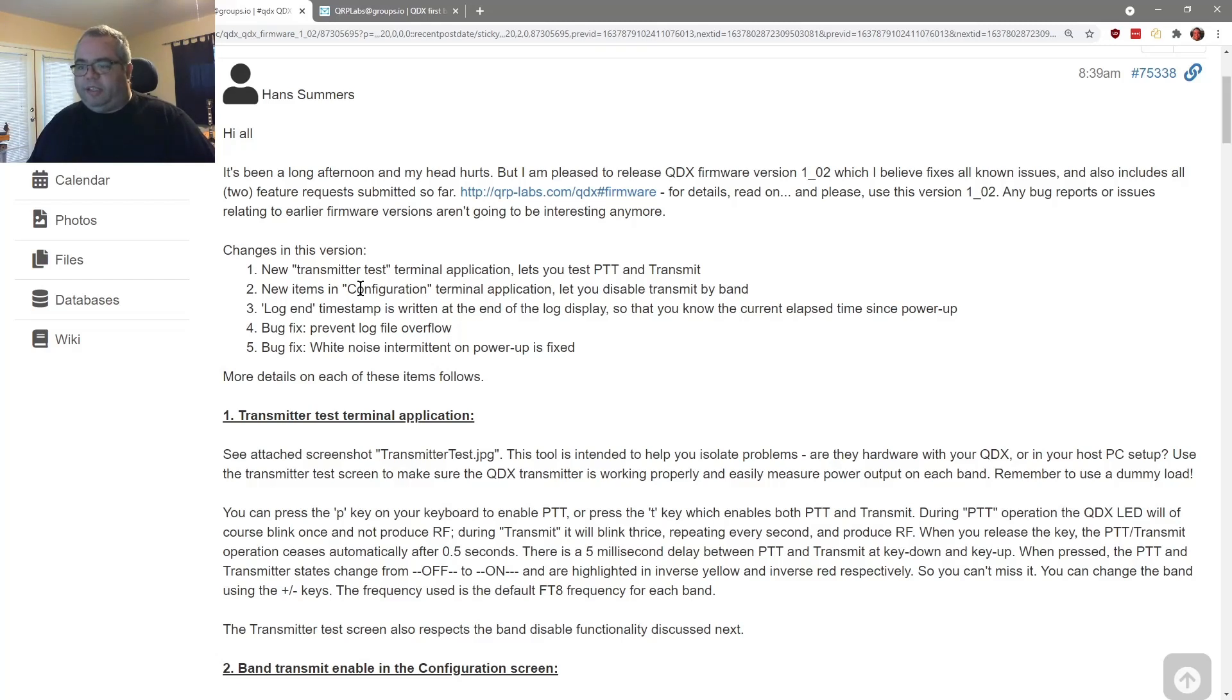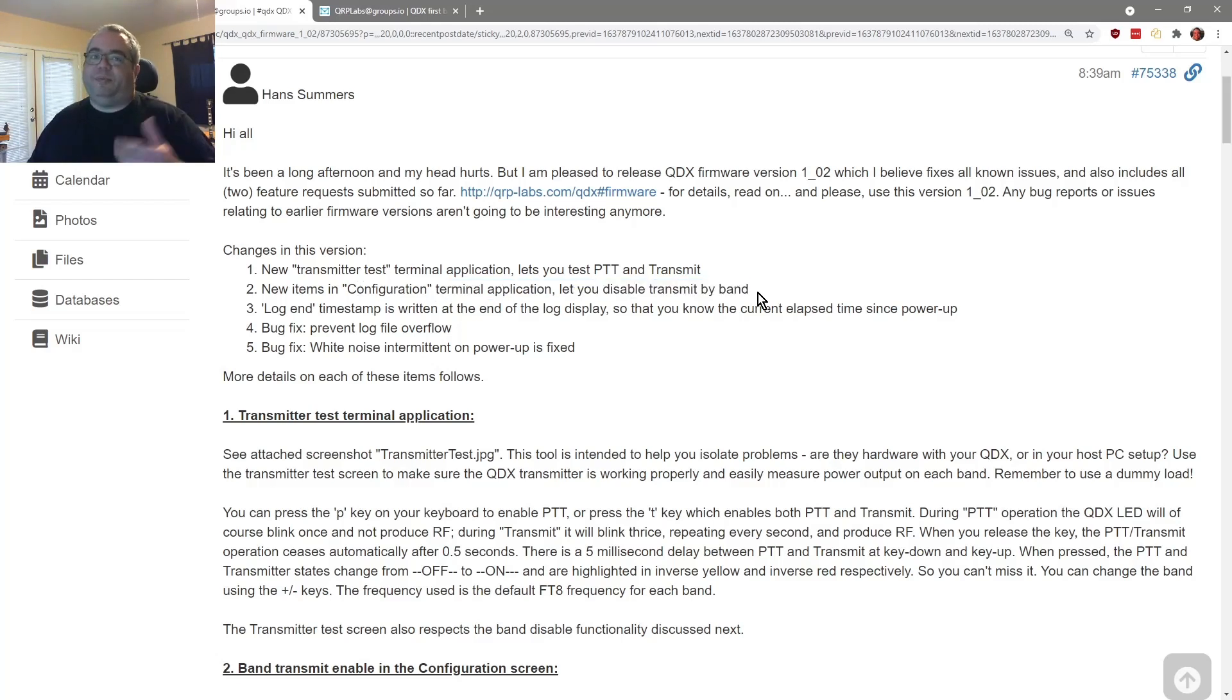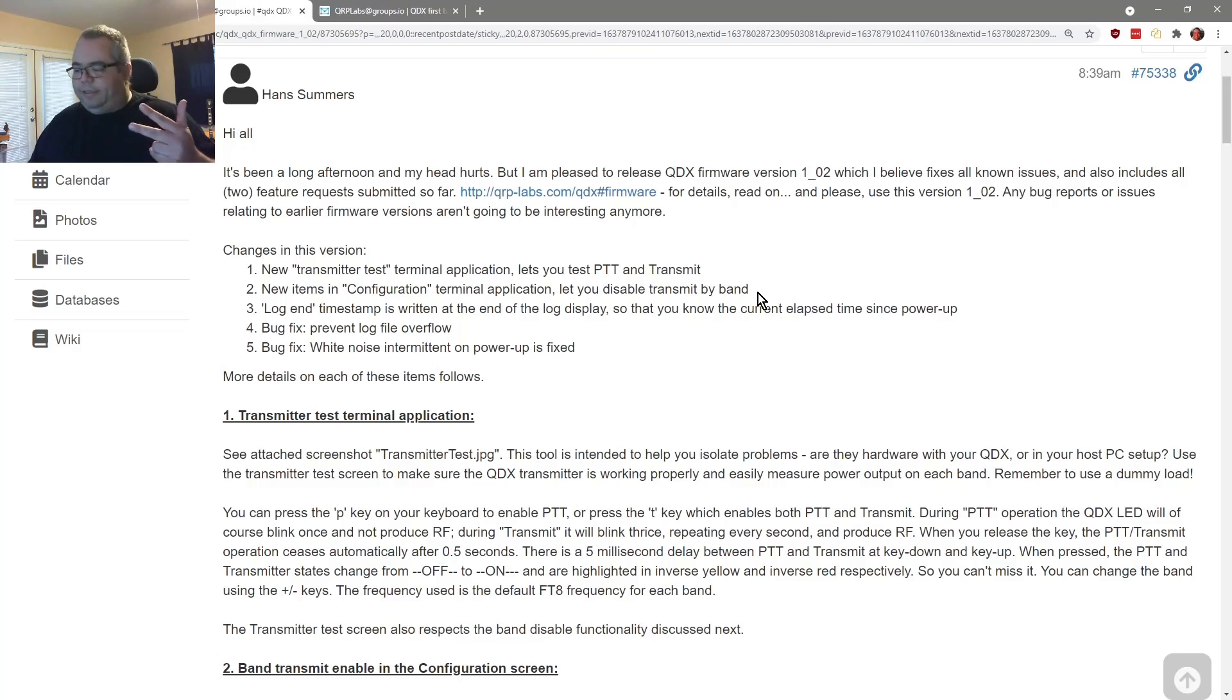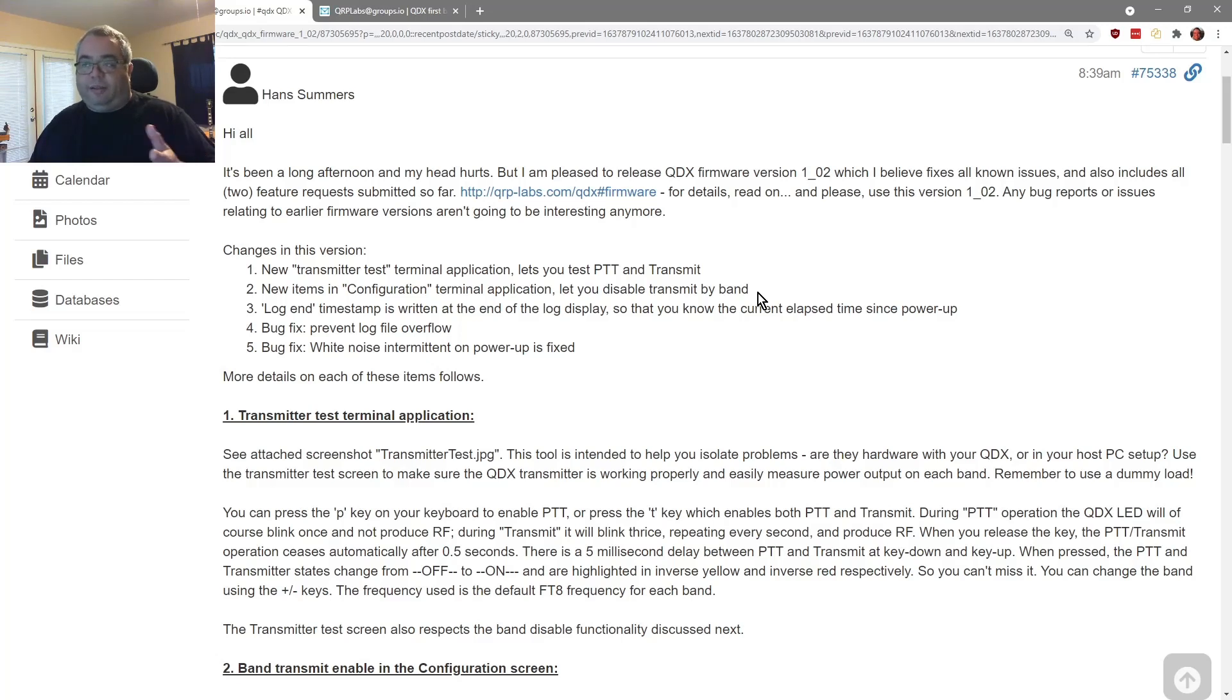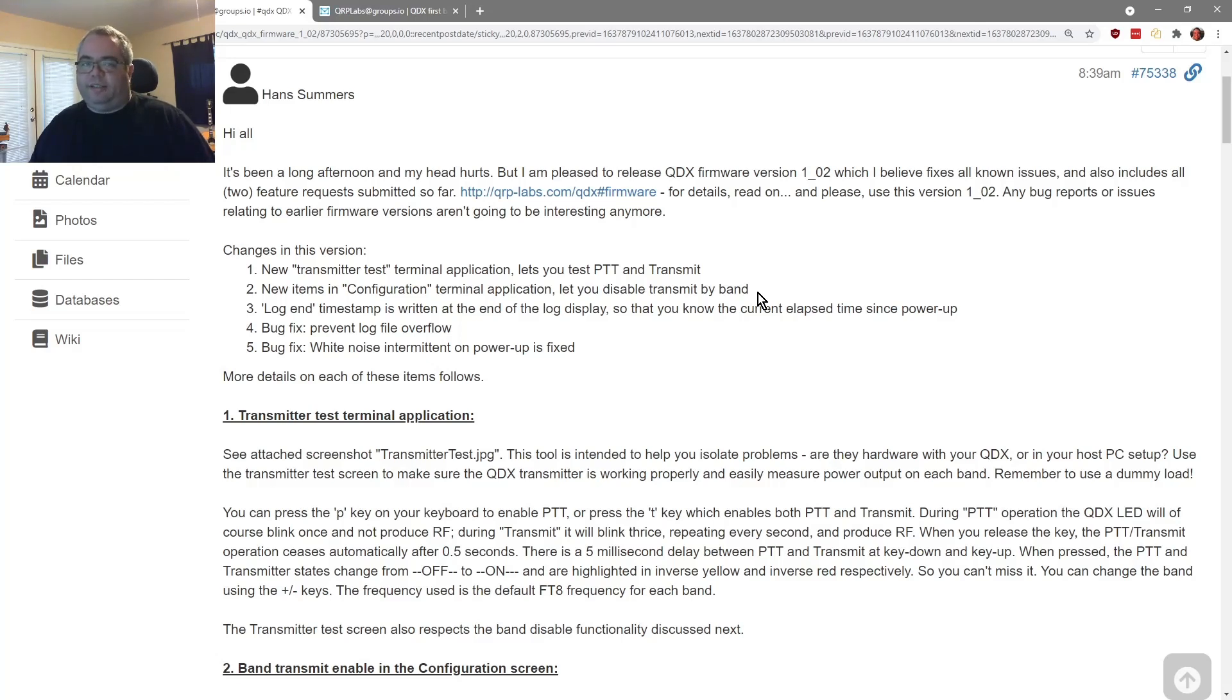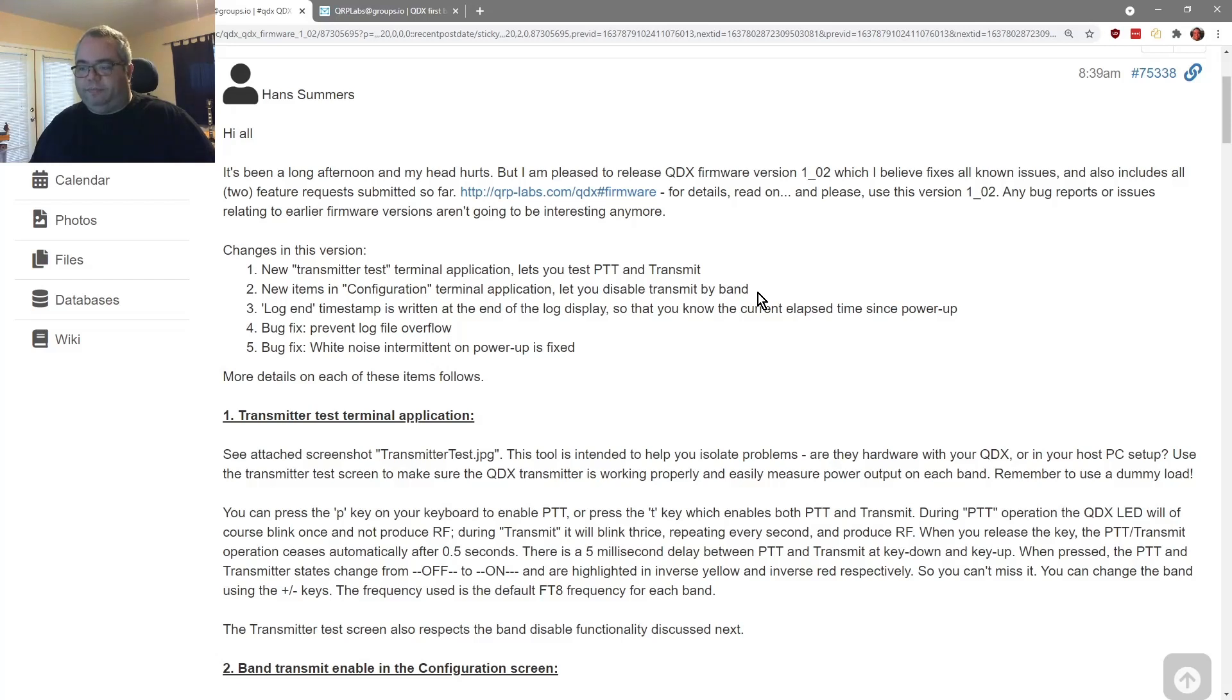Here they are. New transmitter test terminal application lets you test PTT and transmit. Wonderful addition, because that way you know if it's your setup and you're not getting your audio routed correctly or your cat control done correctly. So you can test it, you can check the output, which is way cool. So nice job there. New items in configuration terminal application lets you disable transmit by band. I have an antenna that I've set for 80, 40, 20. And I think it'll do 15 and 10. But it won't do 30. And if I try to transmit on 30, I'm going to have a very high SWR. So since the QDX is 80, 40, 30, 20, I disabled 30. That way I can't even accidentally transmit on 30 and perhaps damage the finals. So that's really cool.